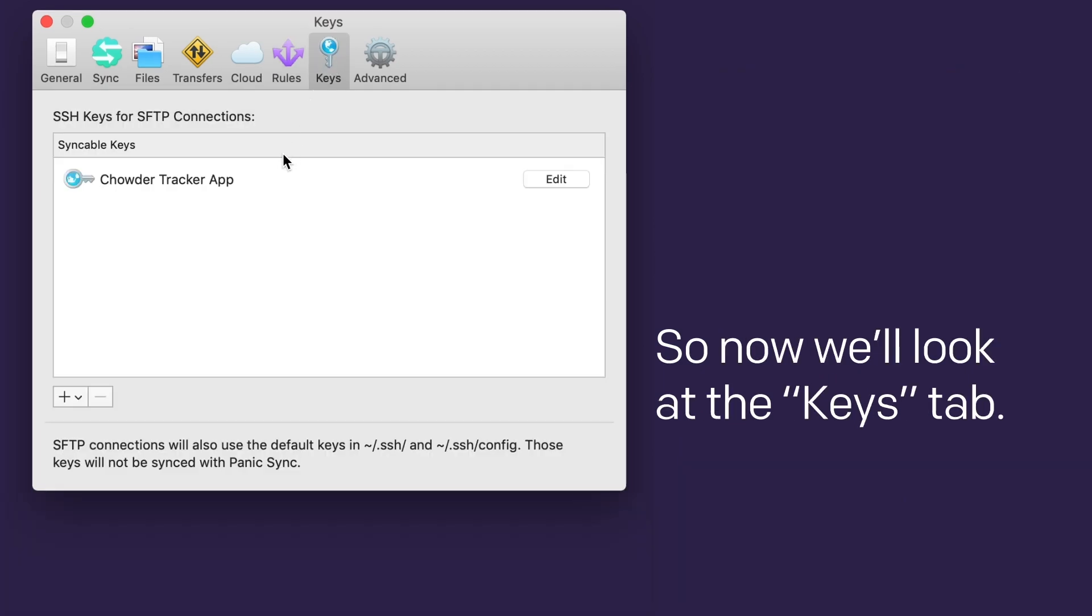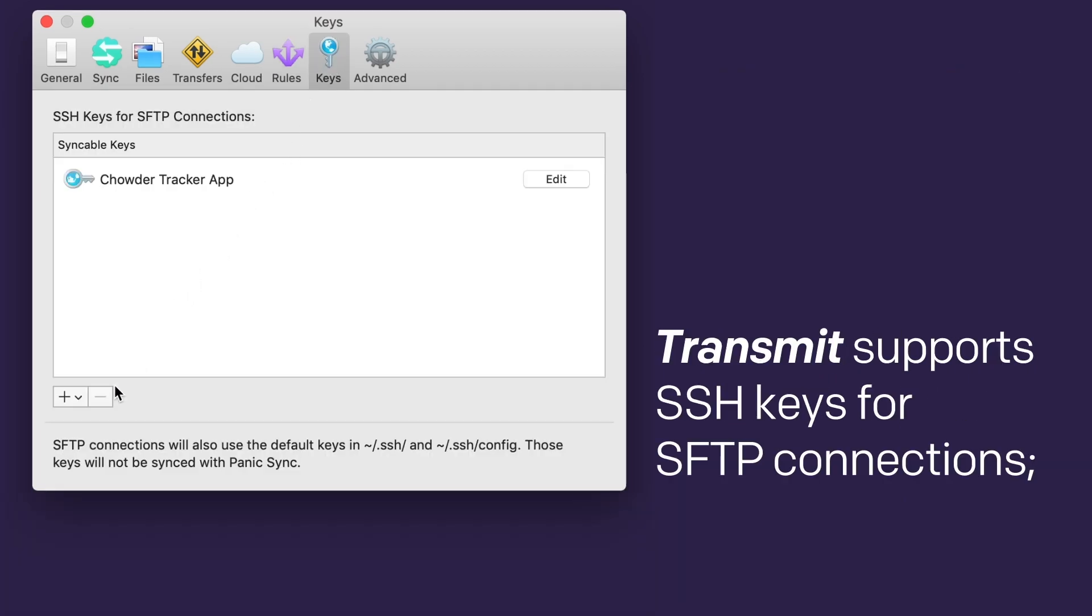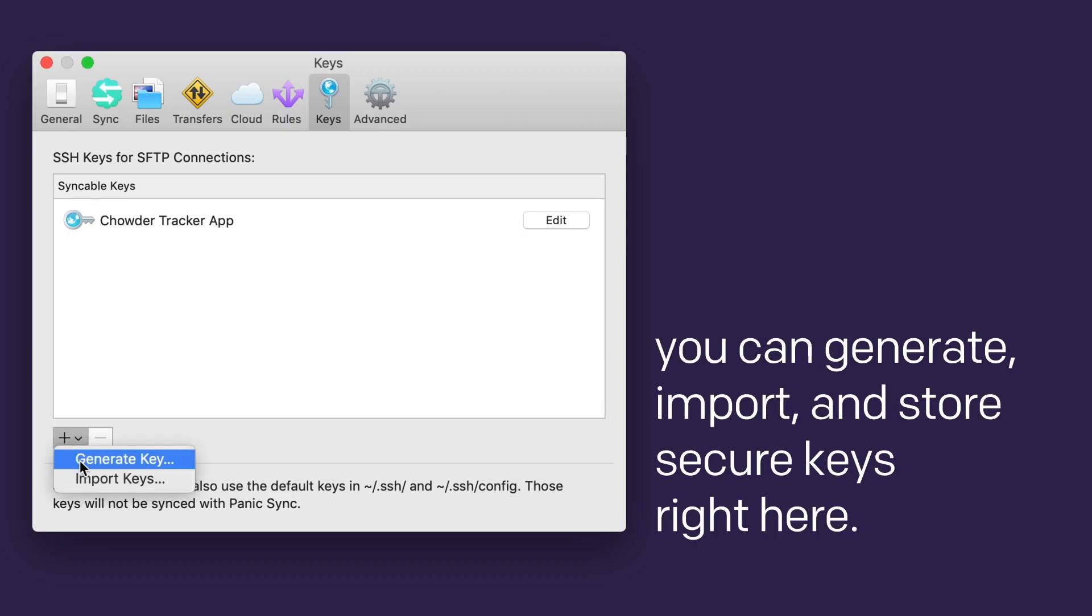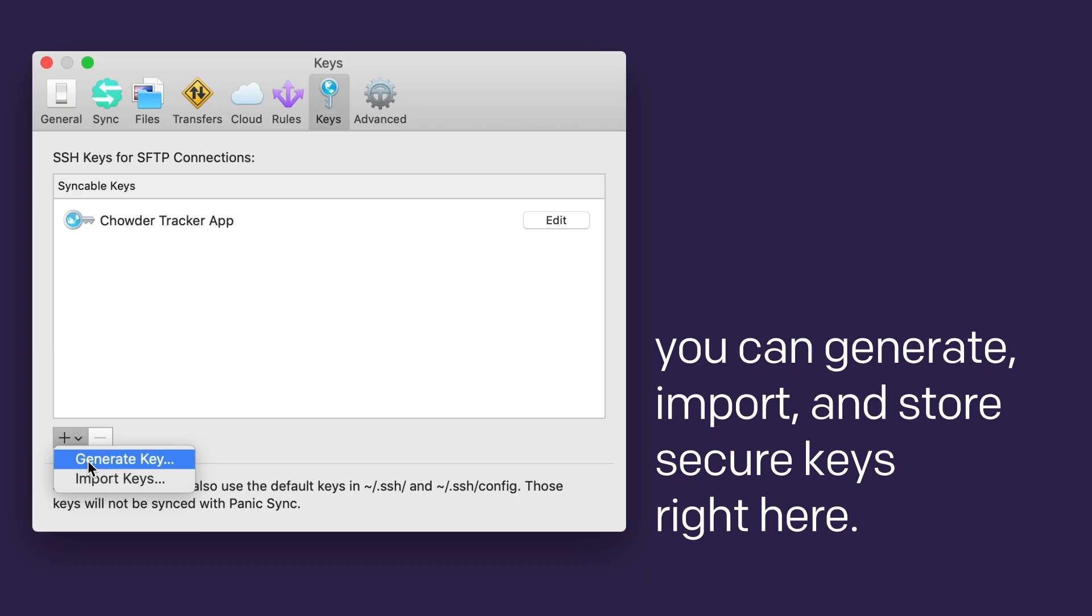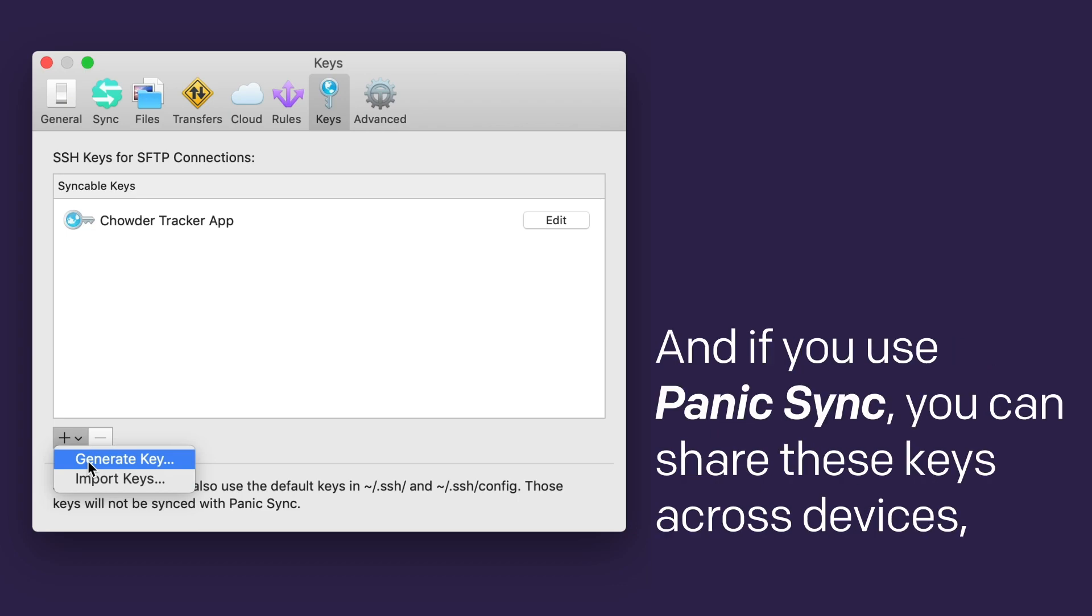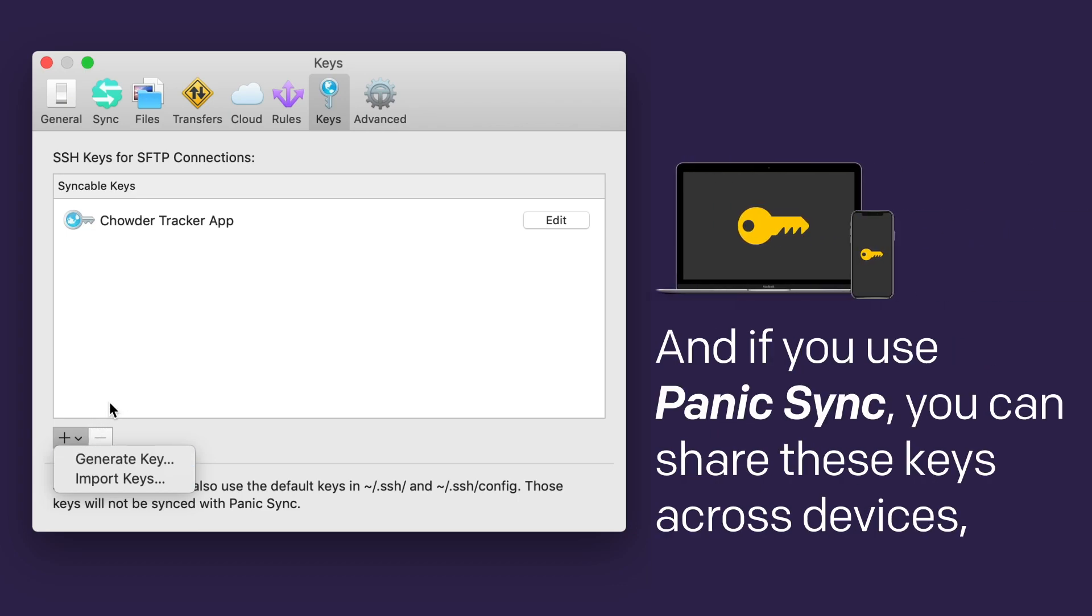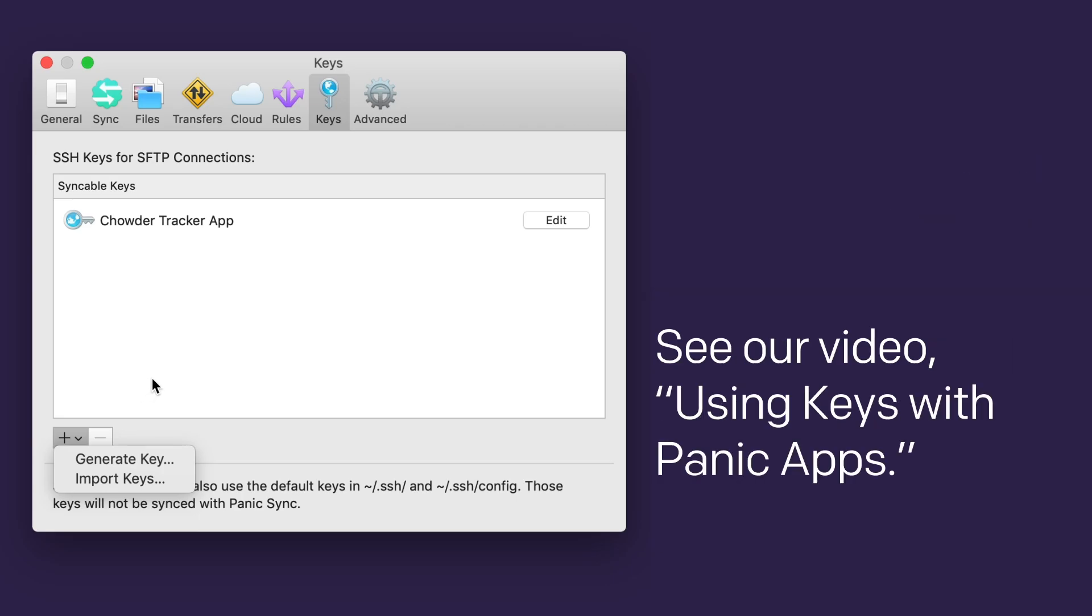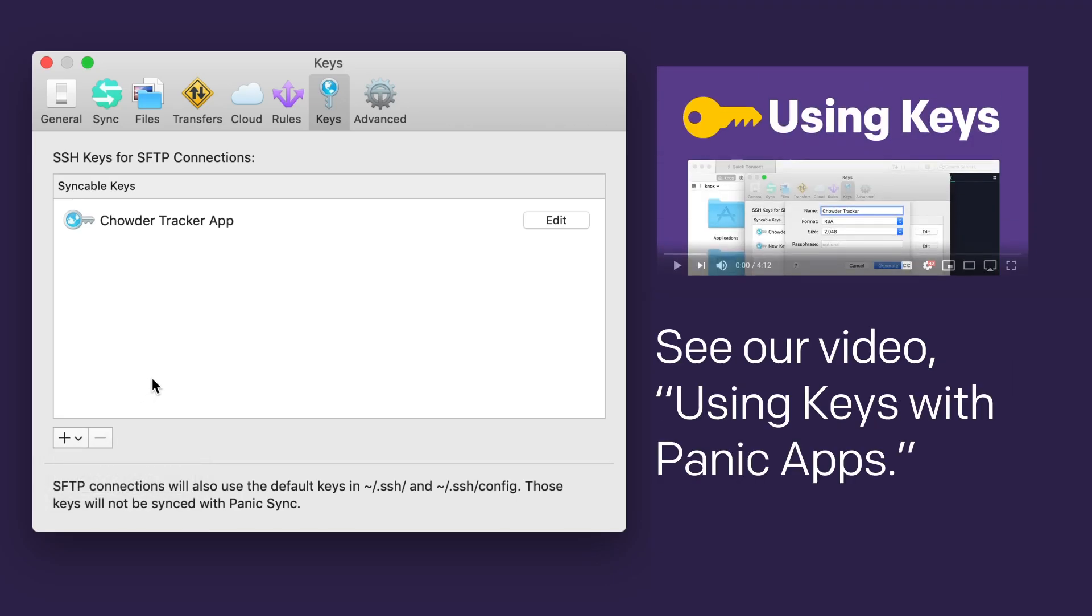Transmit supports SSH keys for SFTP connections. You can generate, import, and store secure keys right here. And if you use Panic Sync, you can share these keys across devices, and with our editor, Coda, too. See our video, Using Keys in Panic Apps.